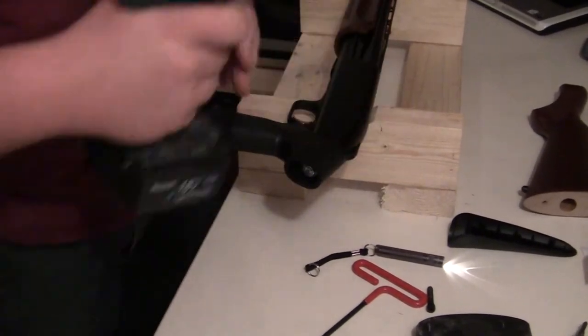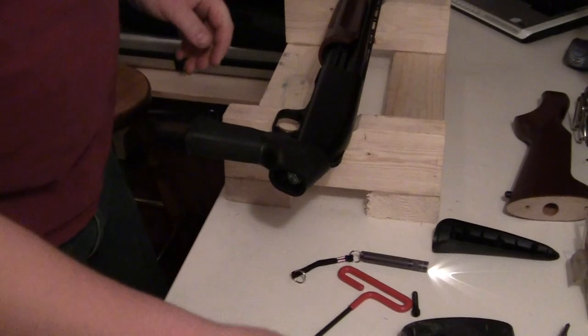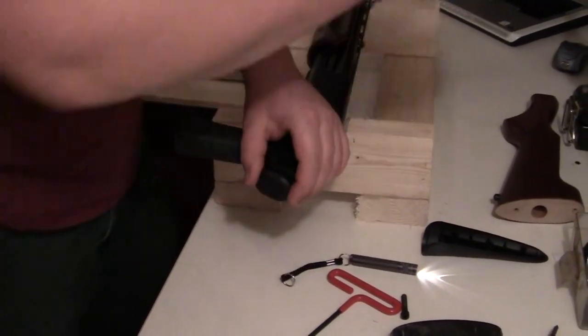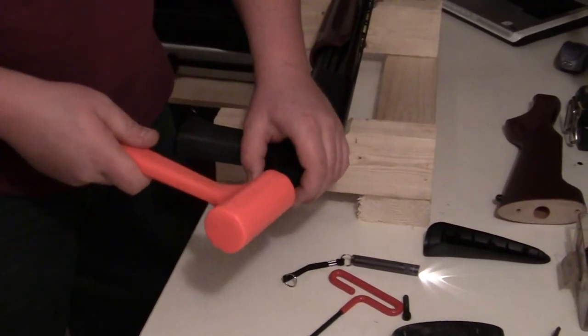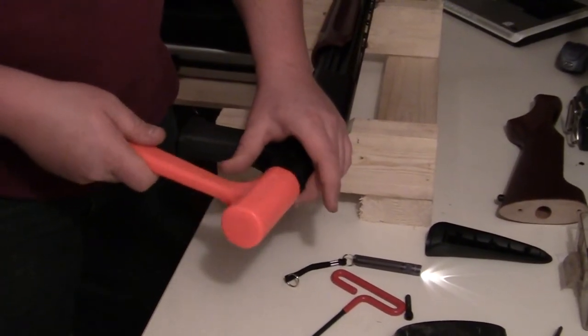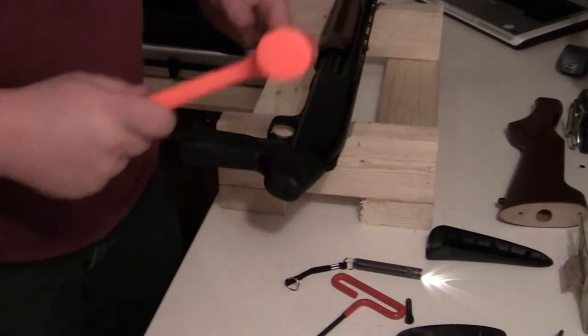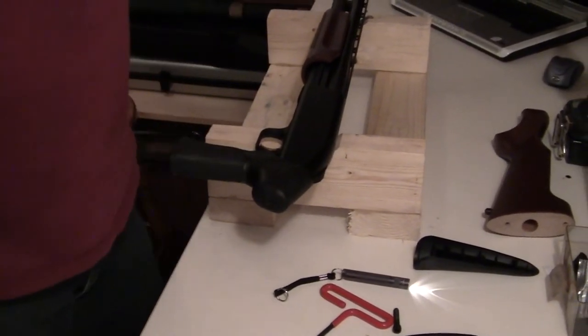That's what happens when you get one from eBay. But hey, what are you going to do? The primary reason we're doing this to this gun is because it doesn't see field time very much. We're just going to use it as a home defense weapon.